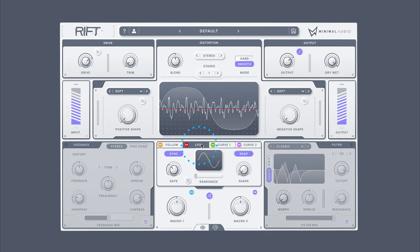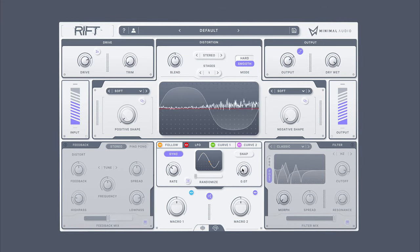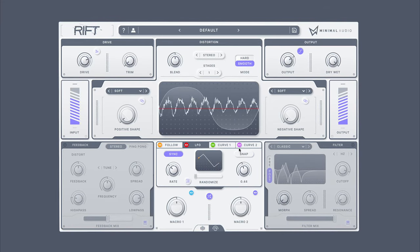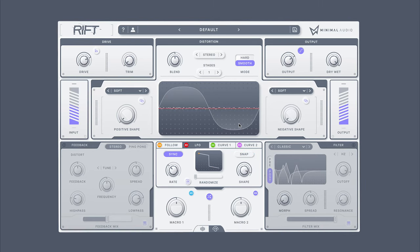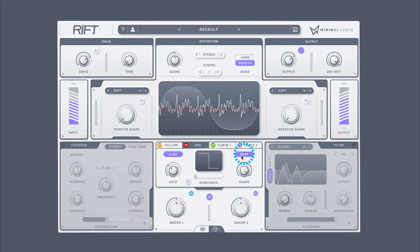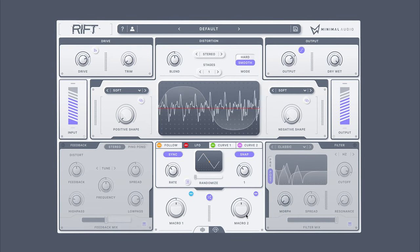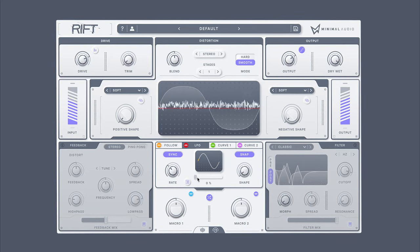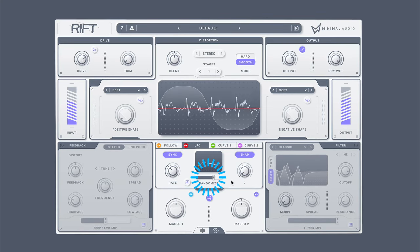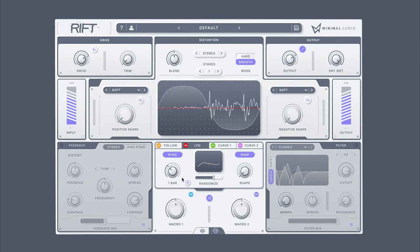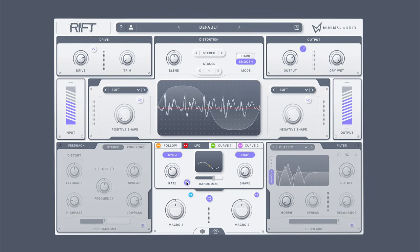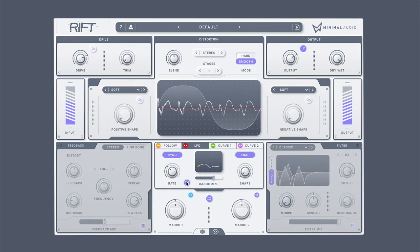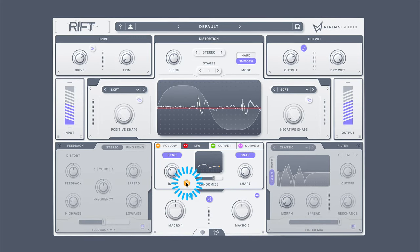Rift's LFO is equipped with all the classic shapes with some extras. Use the shape knob here to morph between types, or turn on Snap to make it perfect. You can add randomization to all the shapes by using the randomized slider here. And like everywhere critical in Rift, you can enable MIDI retriggering and one-shot mode of the LFO here.